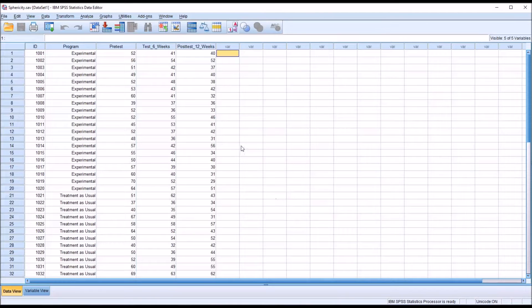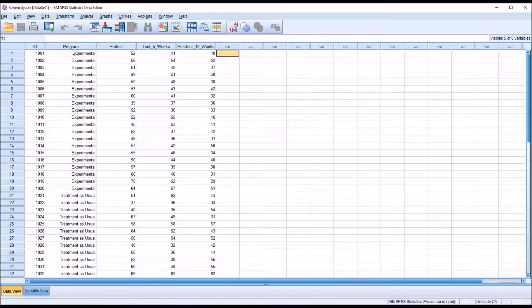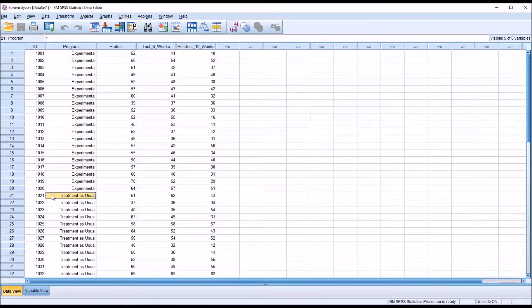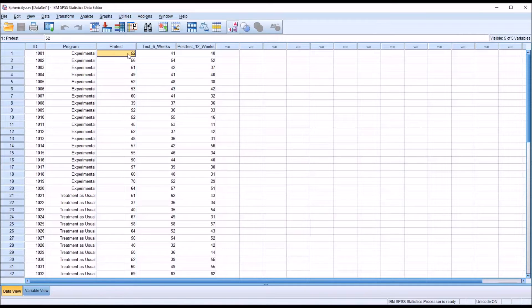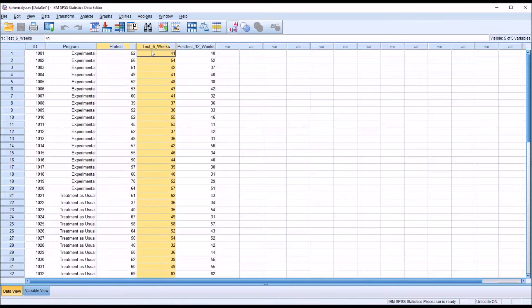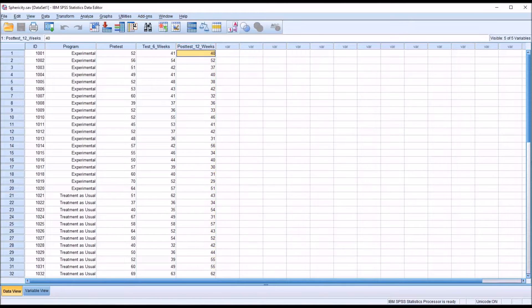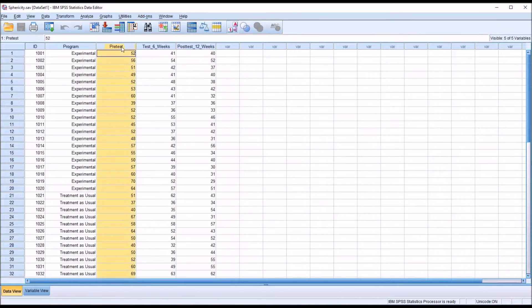Taking a look at these fictitious data I have loaded in the data view in SPSS, you can see that I have an independent variable program with two levels, experimental and treatment as usual, and then three observations, three dependent variables: a pretest, a test that occurs six weeks later, and a post-test that occurs 12 weeks later. These all represent the same instrument.